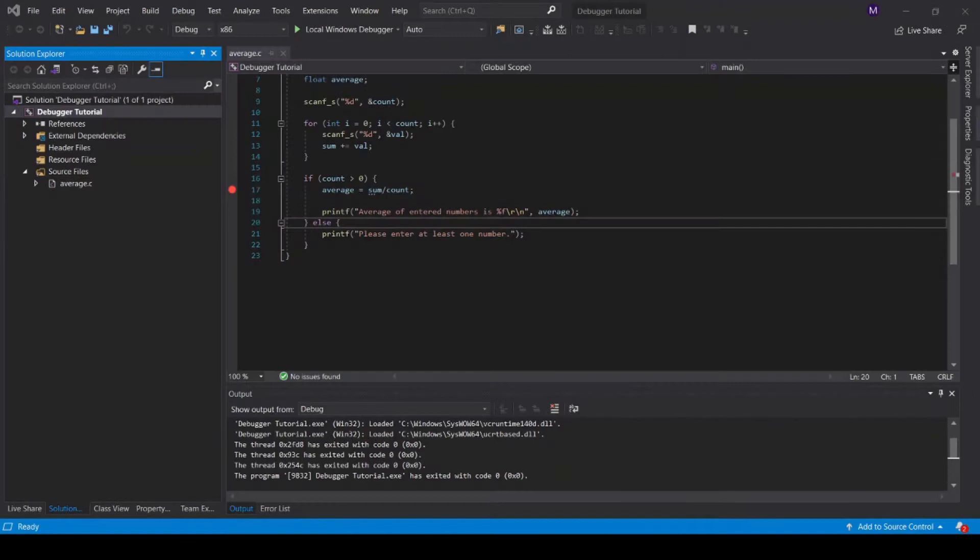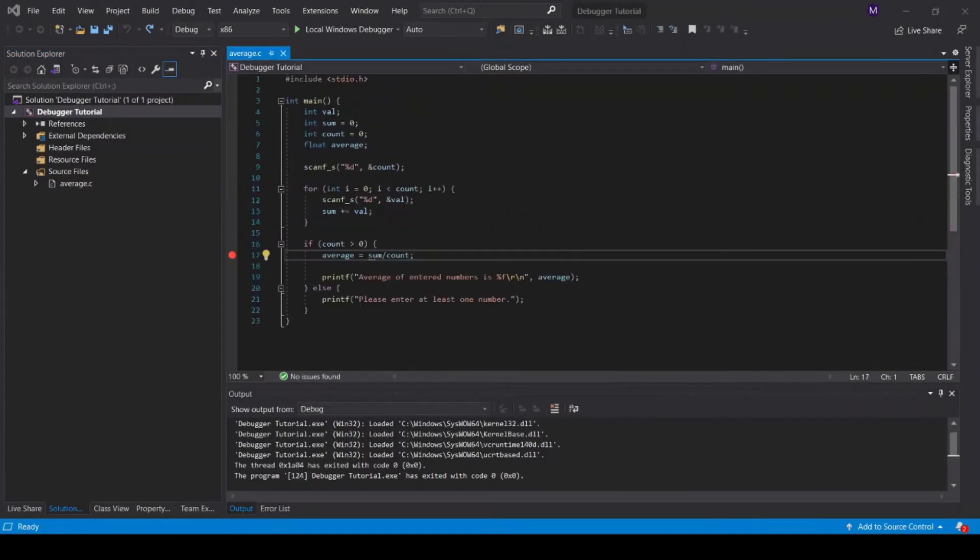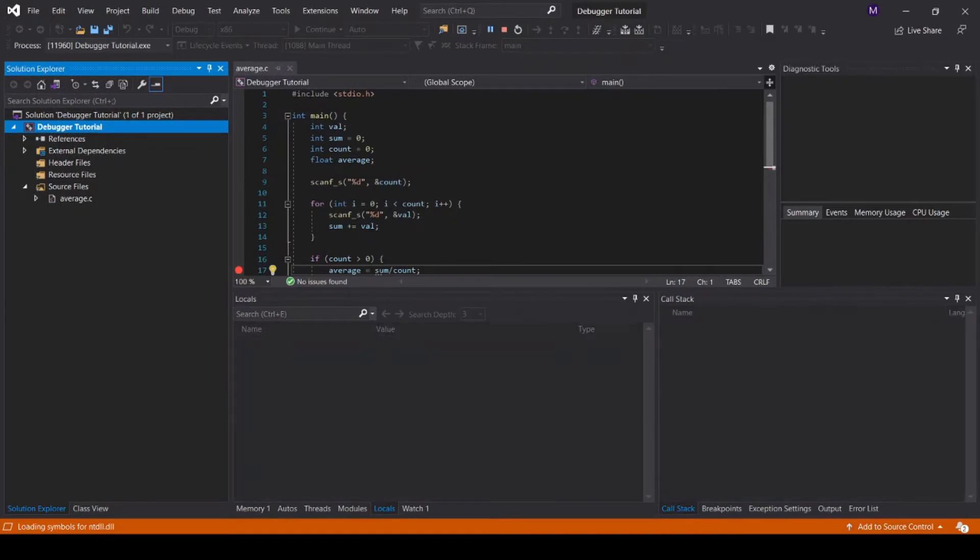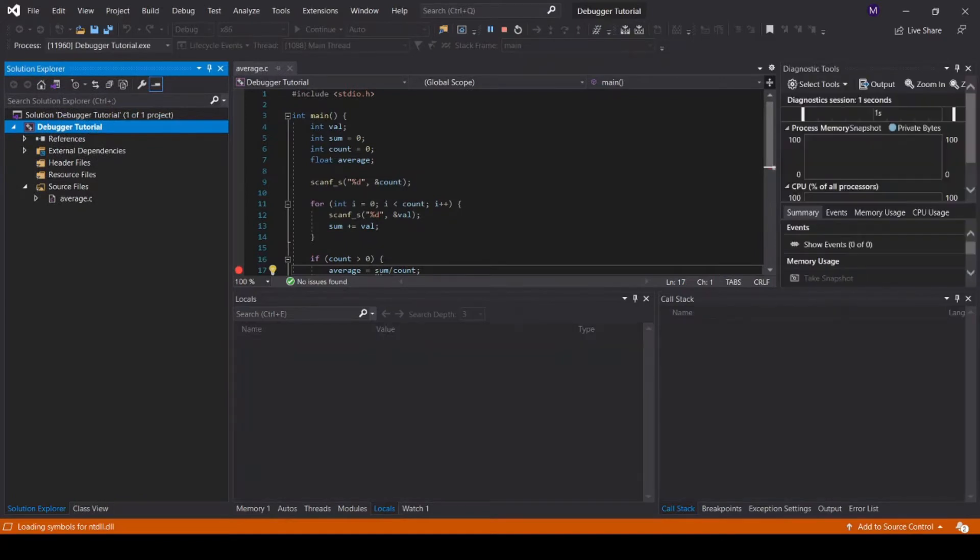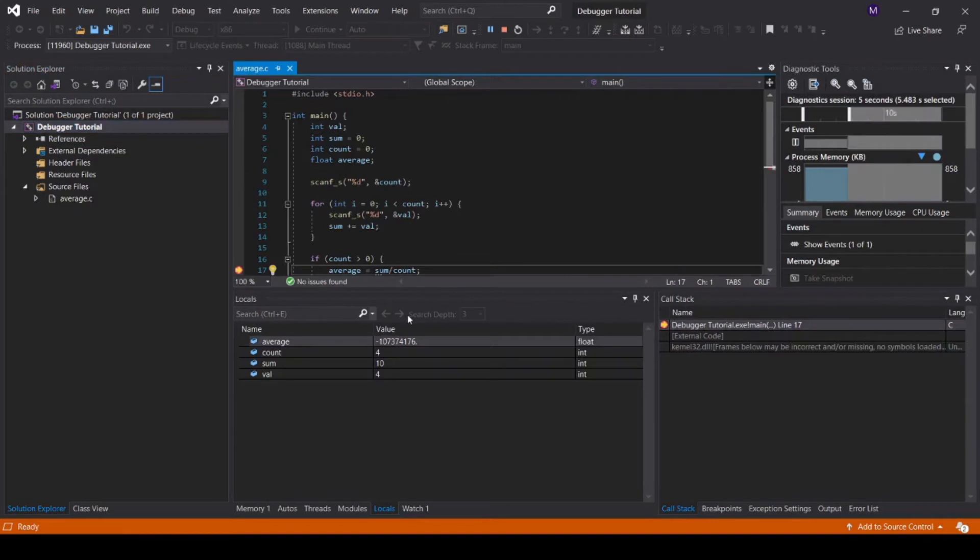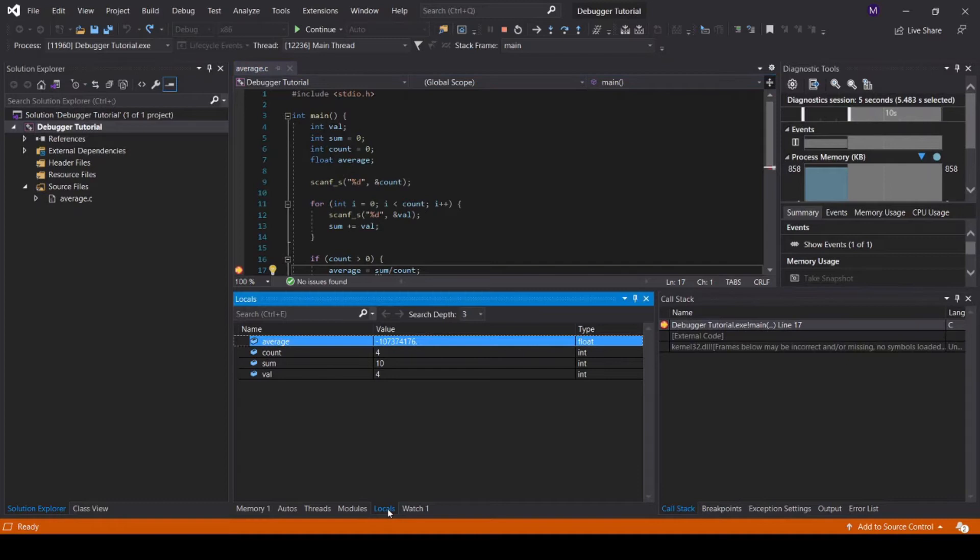Now let's talk about viewing the current state of our program. Let's start the debugger again. I'll enter a sample input for testing purposes. Now if you go to the bottom view, you can see a tab called Locals. Click on that tab, and you can see all the variables and their values that are currently accessible by the program.